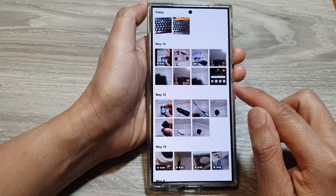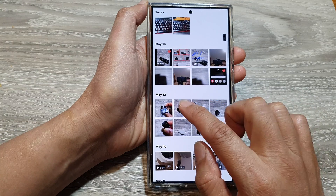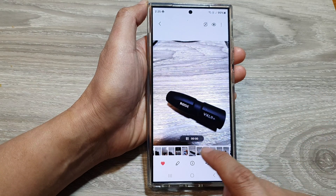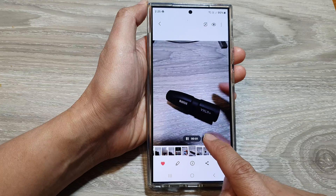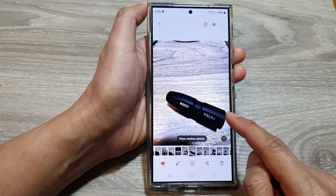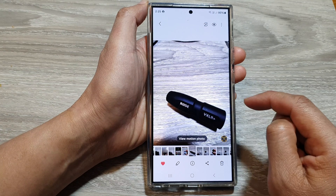Next, tap on your motion photo. This is a motion photo — if you tap on 'View Motion Photo', it plays a small video clip.